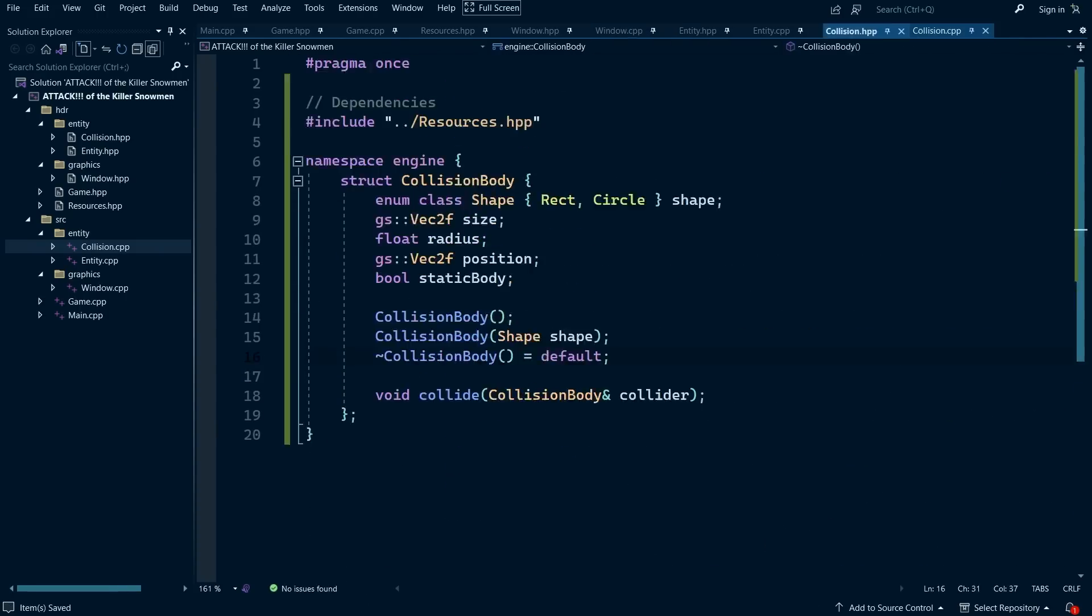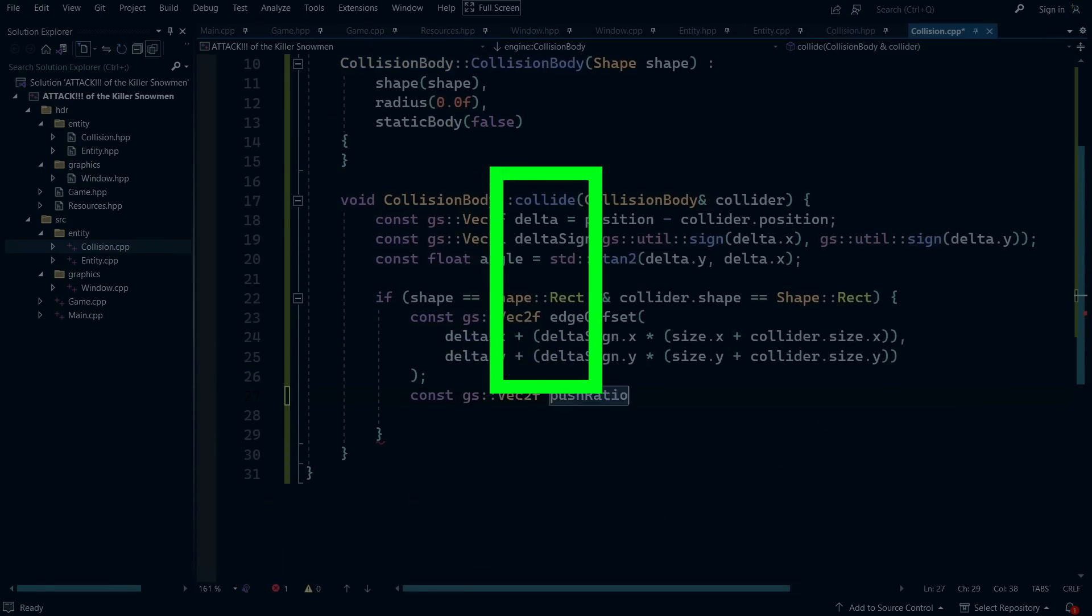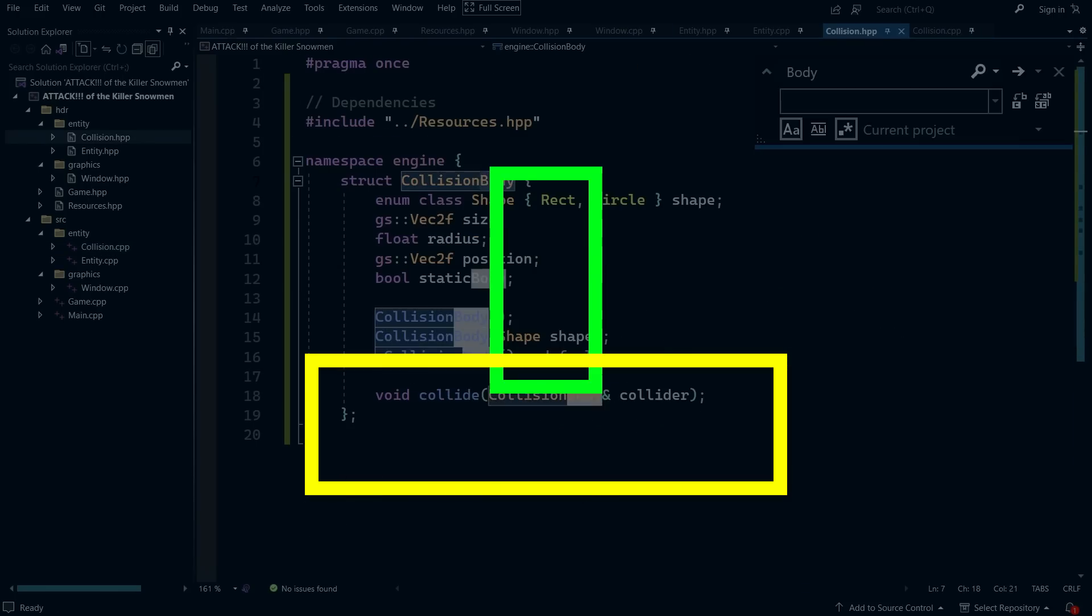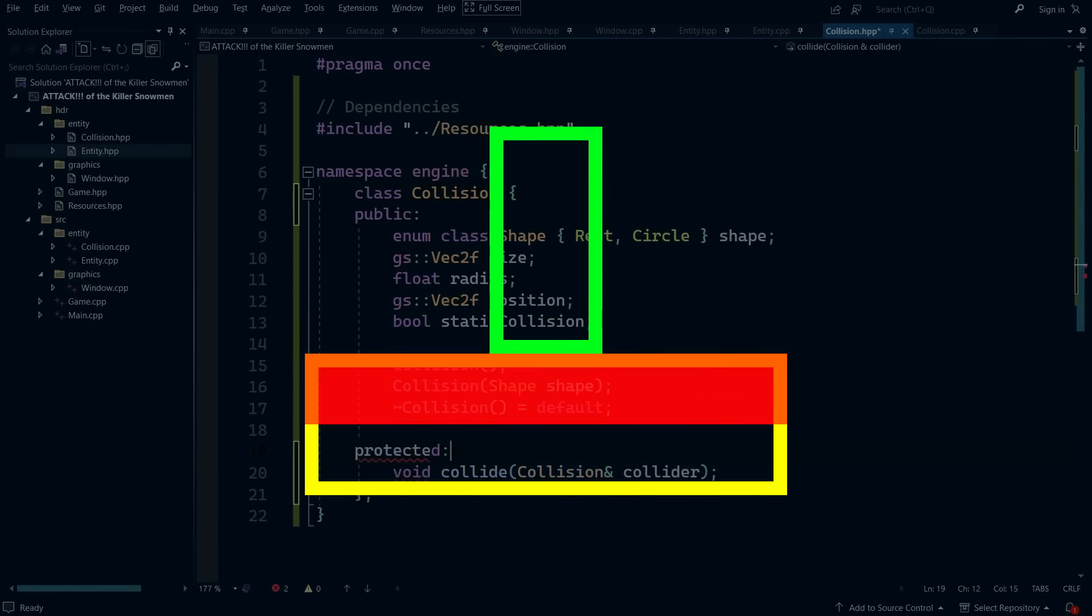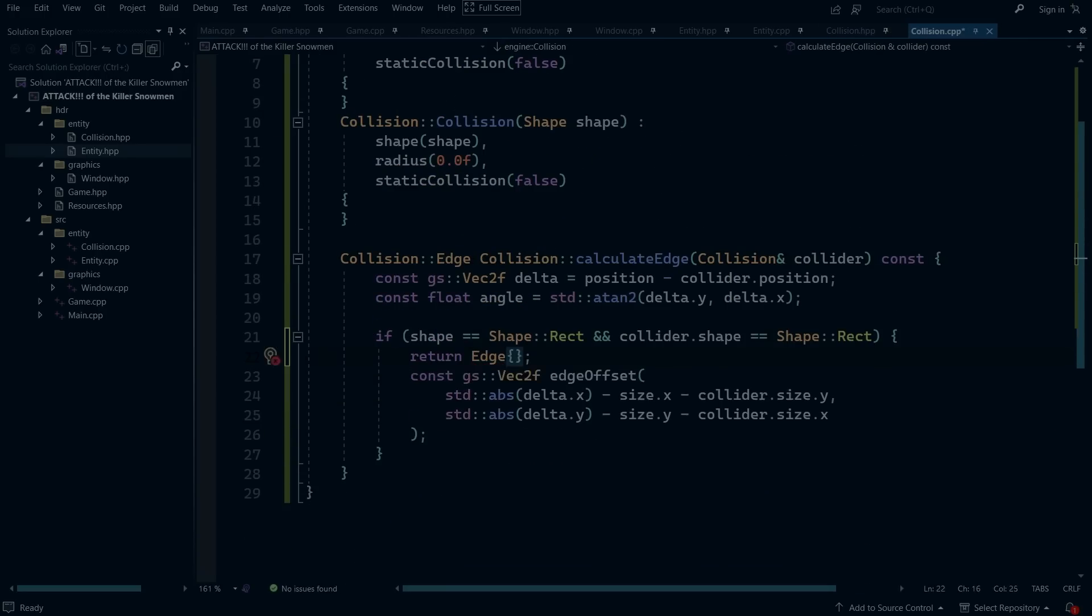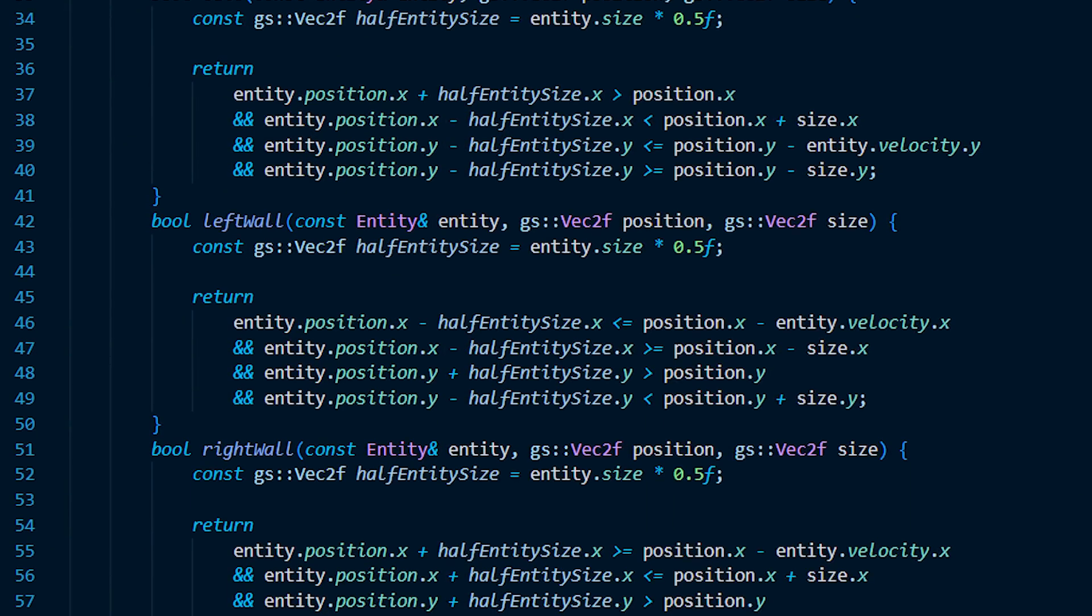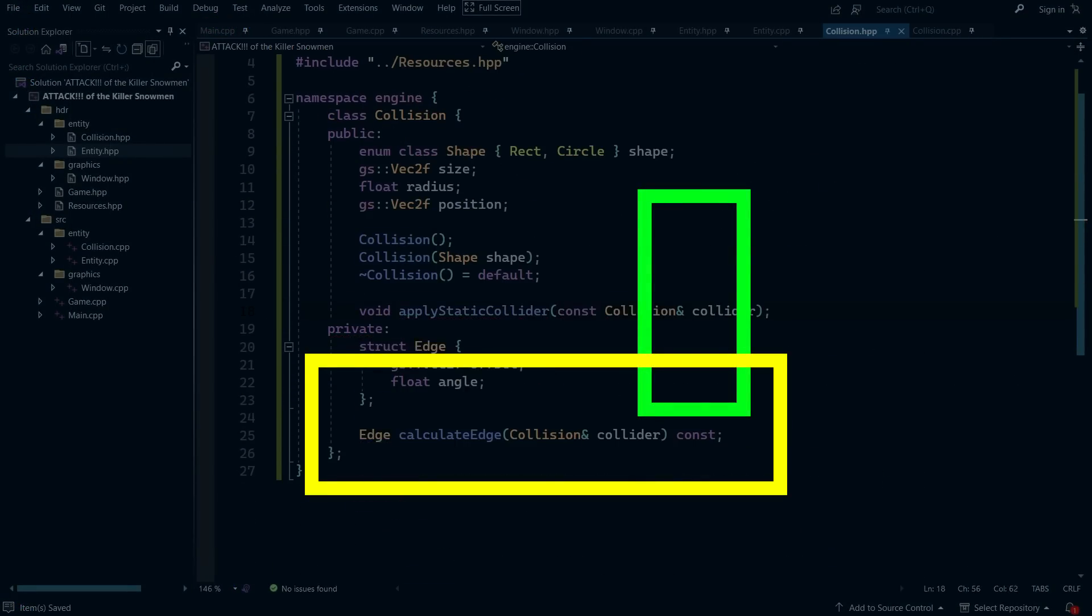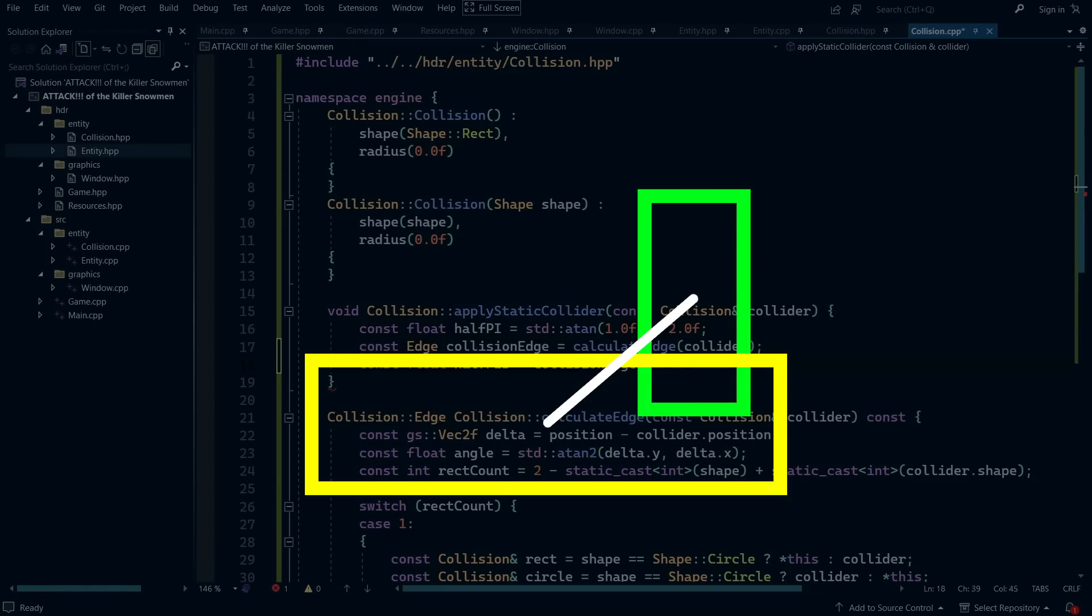Normally, the collision I write works like this. An entity, or whatever object that is having collision applied to it, will check four different sides of the solid object it is checking for collisions with. And if it intersects a smaller rectangular region on that side, the entity is then pushed away from that side until they are no longer colliding. This method works fine, but it involves writing out four different collision functions to get the job done. The method I decided to employ this time, however, calculates the angle between the center of the entity and the object it is checking collision for.